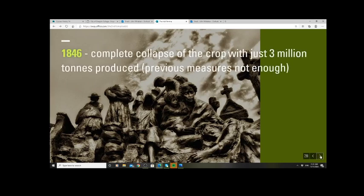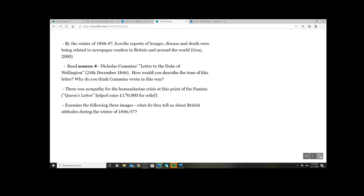But in autumn 1846 — the crop William Trench described in Source 1 — the next potato crop suffered even more: complete collapse, only 3 million tons produced. The previous measures of the Peel government were clearly not going to be enough. We now see examples of hunger, disease, and death across Ireland. Newspapers began to report what was going on, and letters were published attempting to encourage the British population and government to do more.